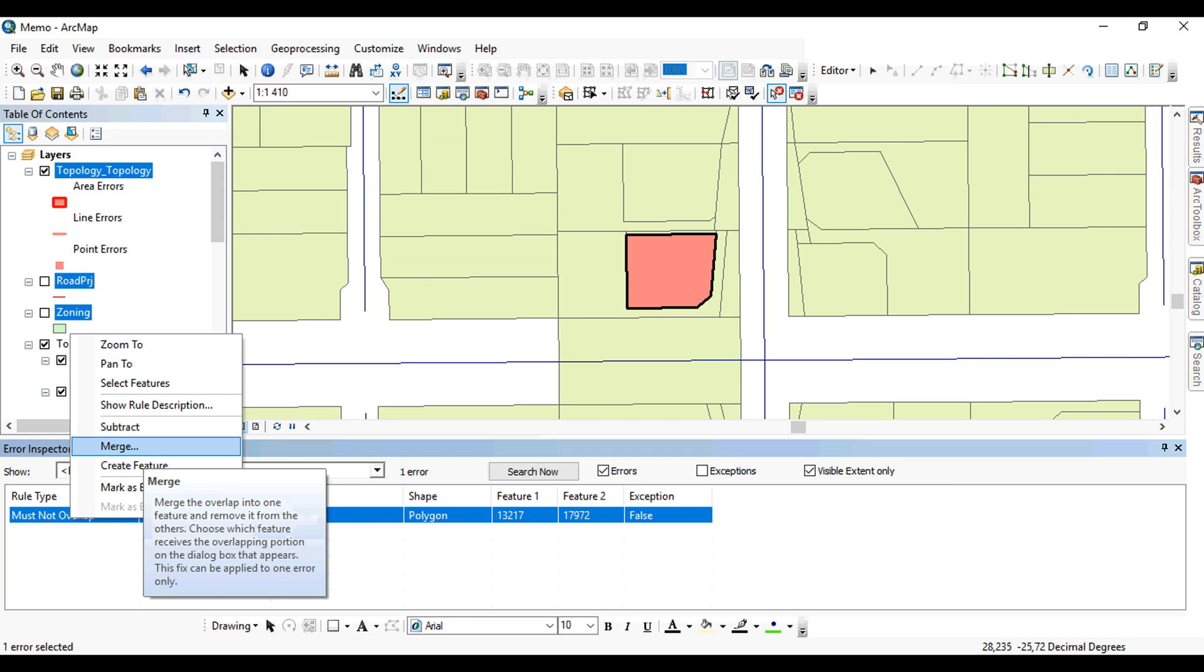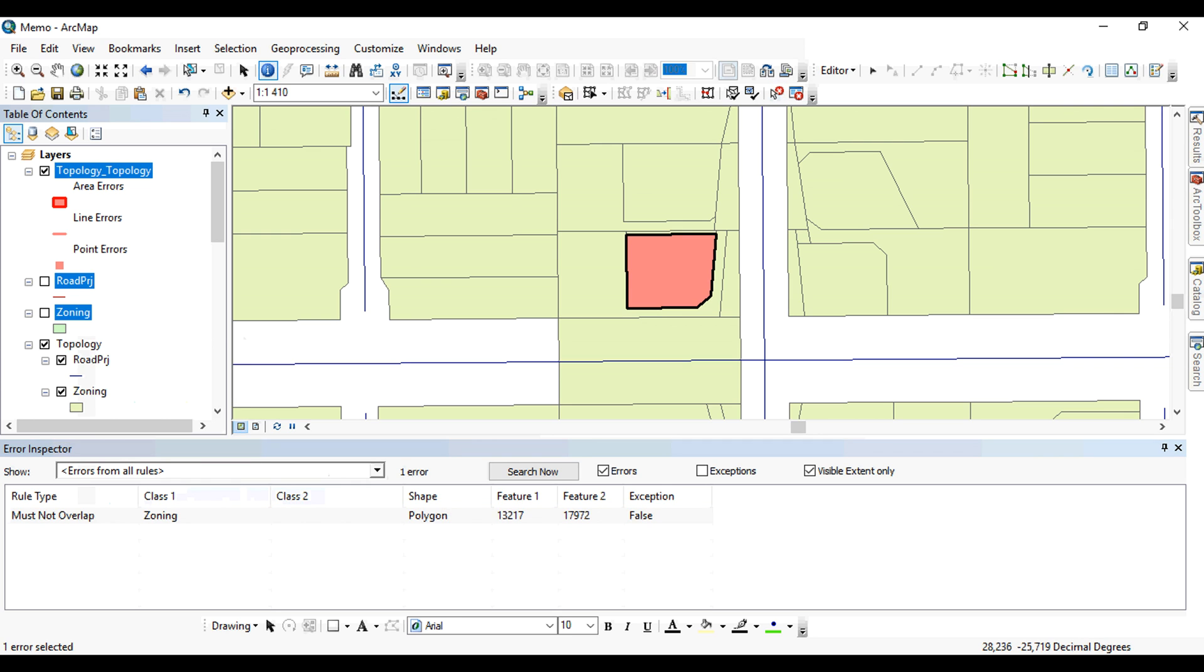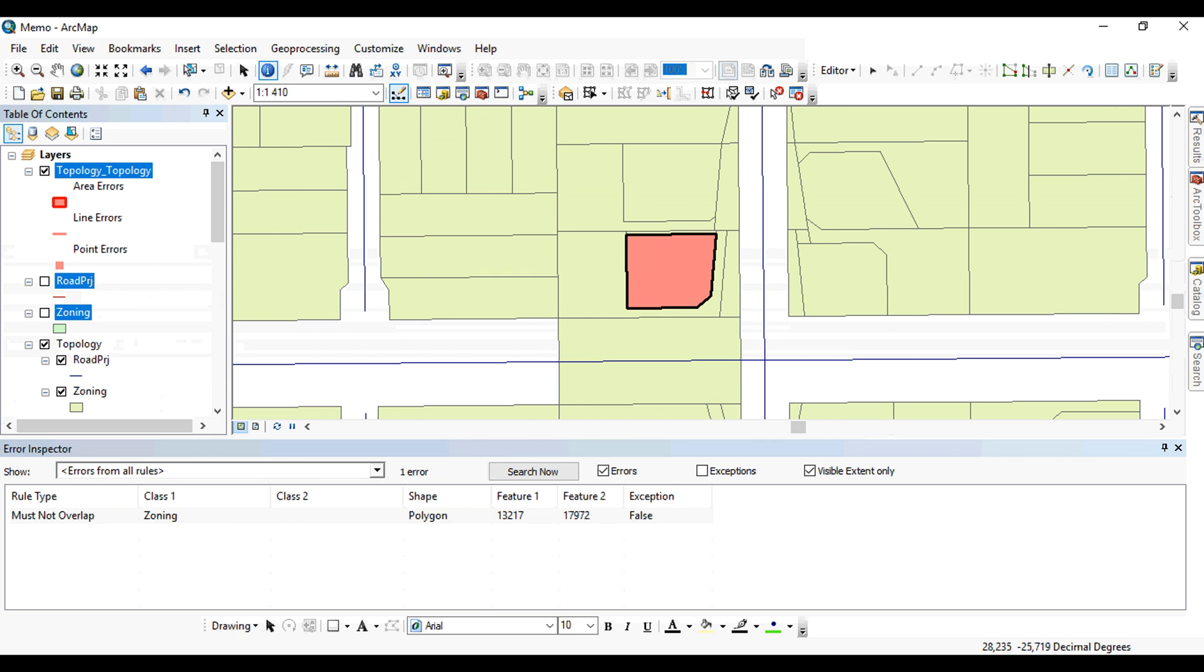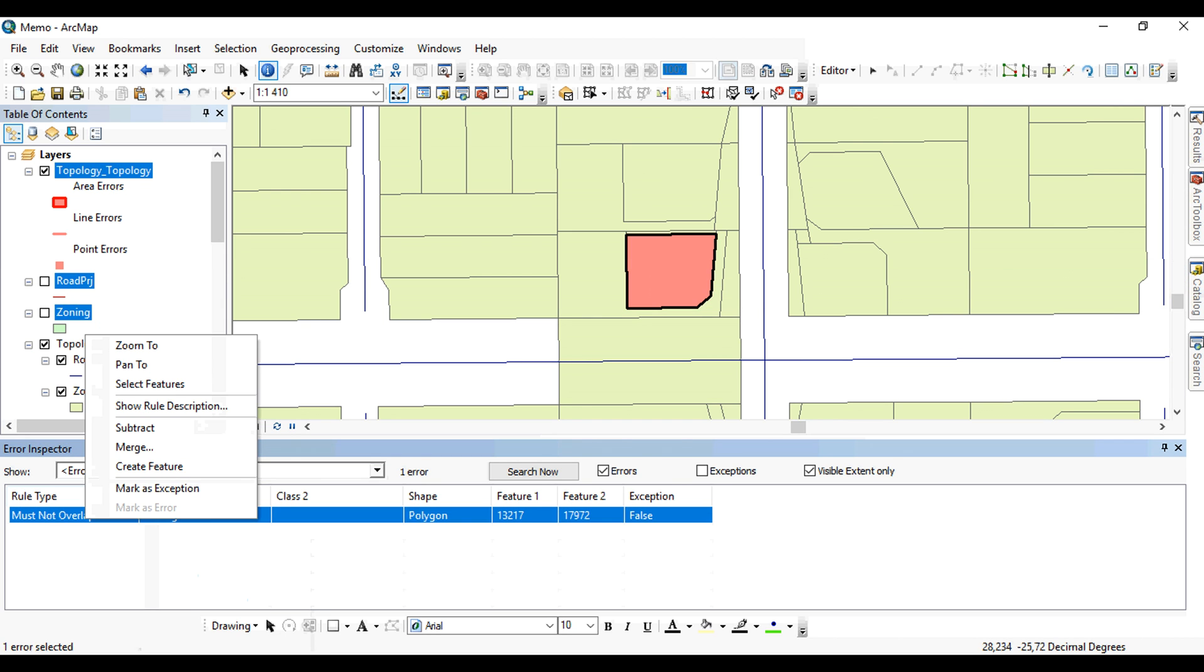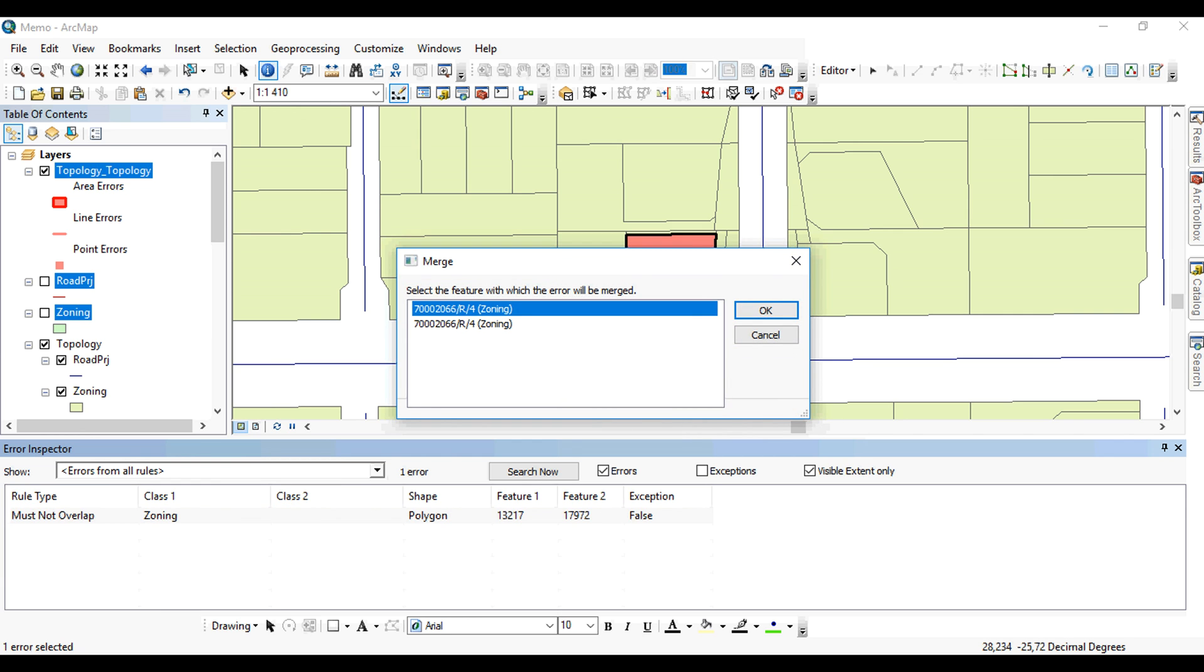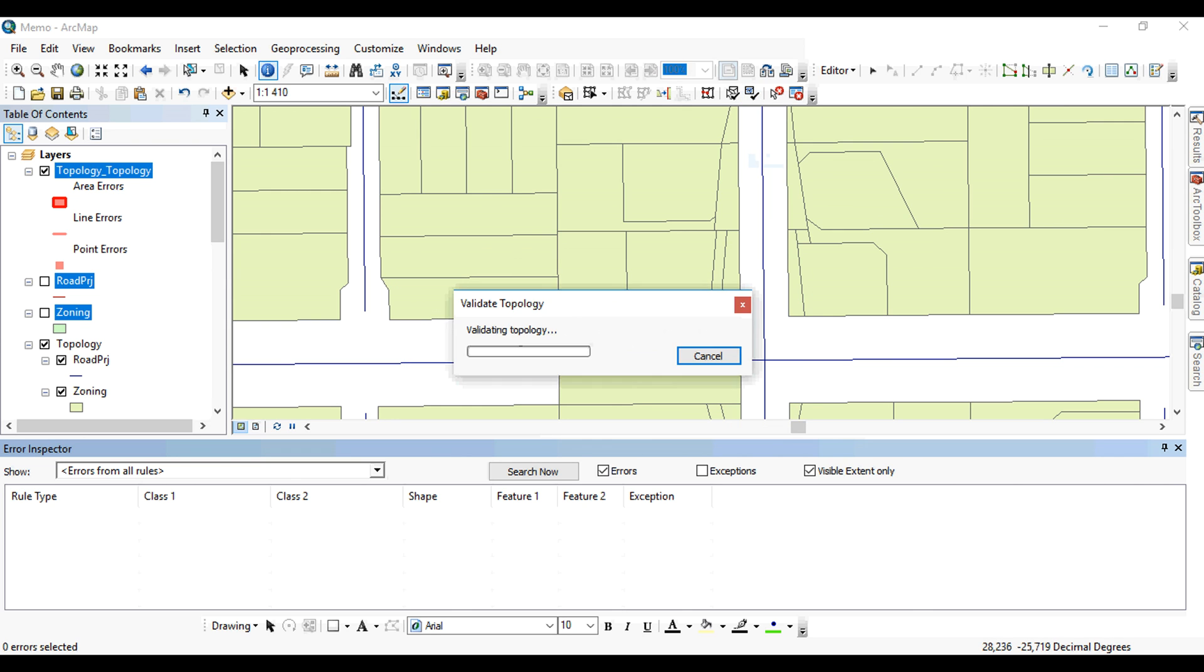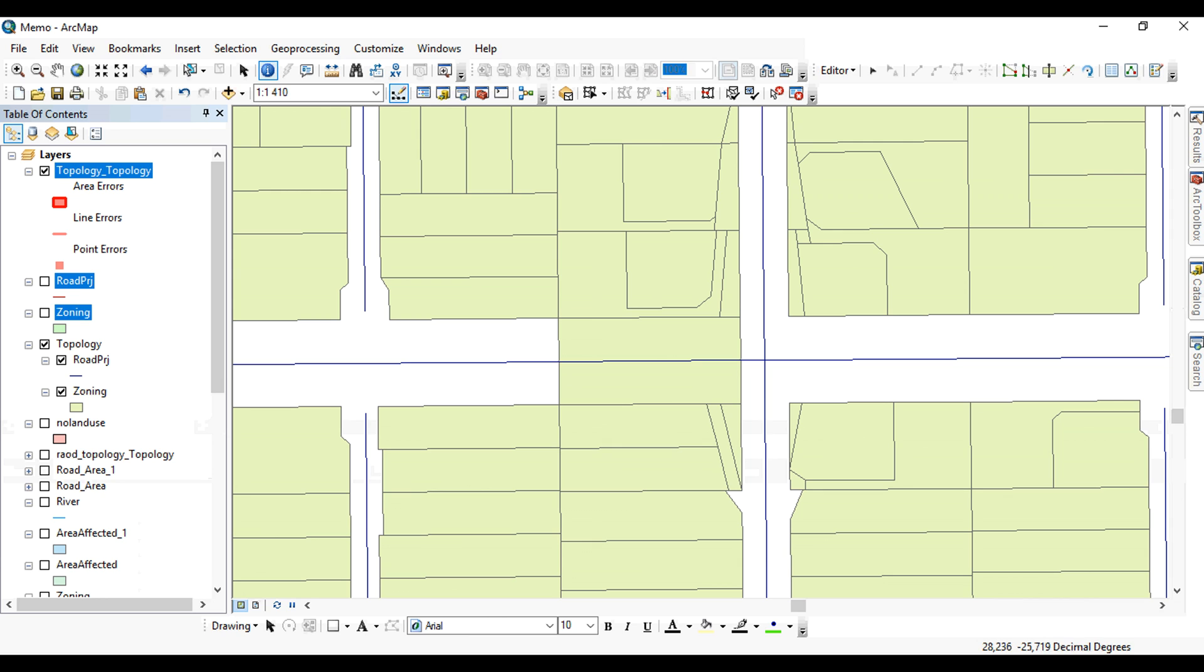And here, because we have two features that are participating, as we could see earlier, two features, we can simply right-click and merge these two features. They are actually the same, and as you can see here, the same descriptions. And the information will be fixed now. So you can then validate the topology in the current extent, and you can see that there are no errors that are actually shown up in this extent now, fixing the error.